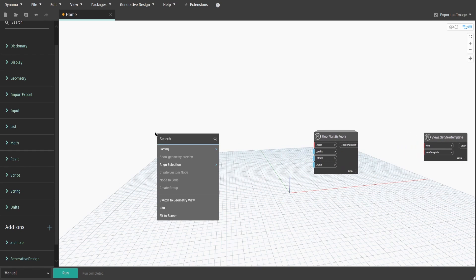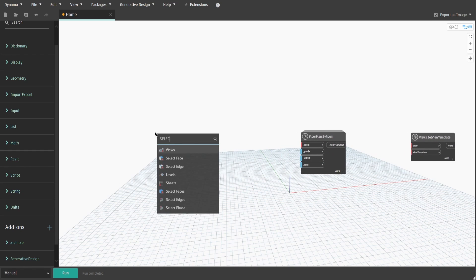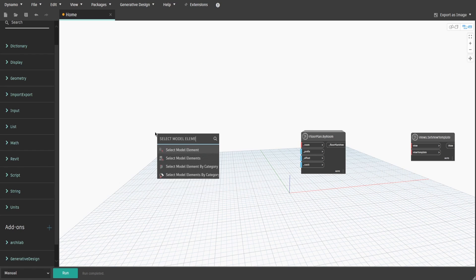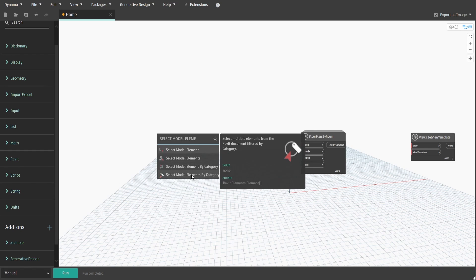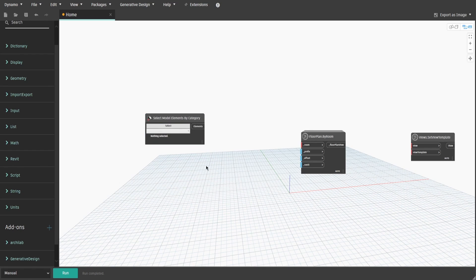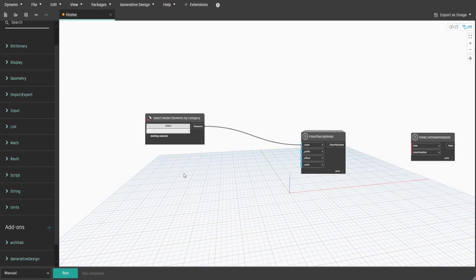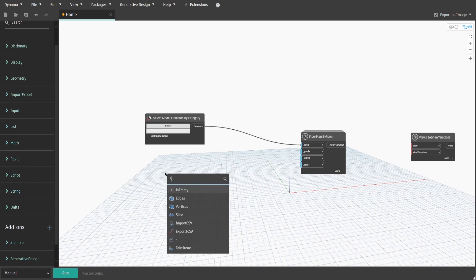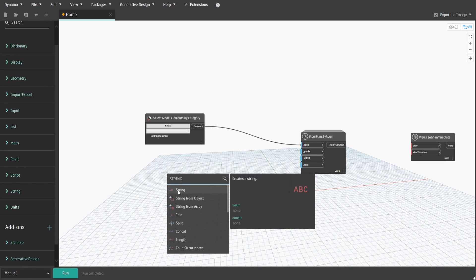Let's search for Select model elements by category, as we want to select and use rooms only. Now search for String, which would be our prefix for the newly created plans' names.